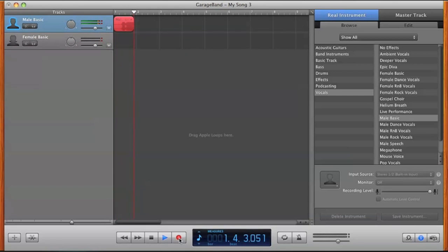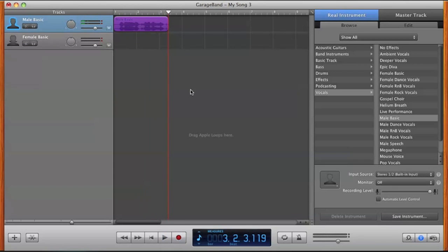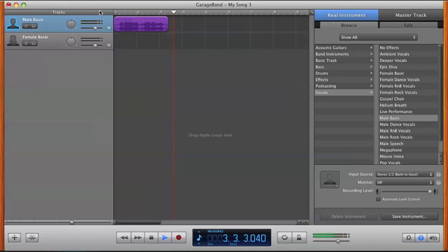So right now I'm going to go record and just record my voice. Yo, what up? This is my audio. So that was me attempting to sing. Let's go hear it out. Yo, what up? This is my audio.